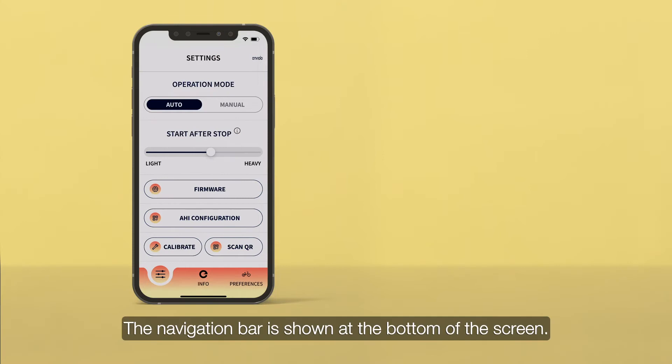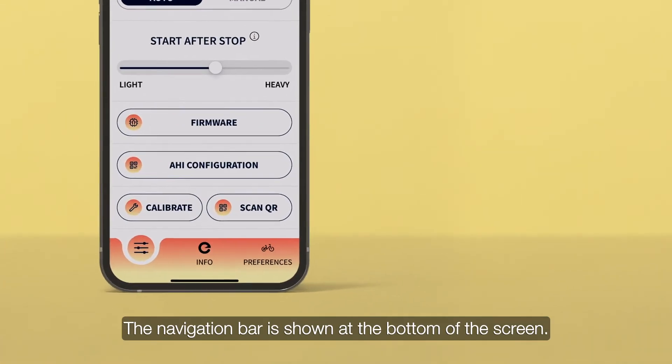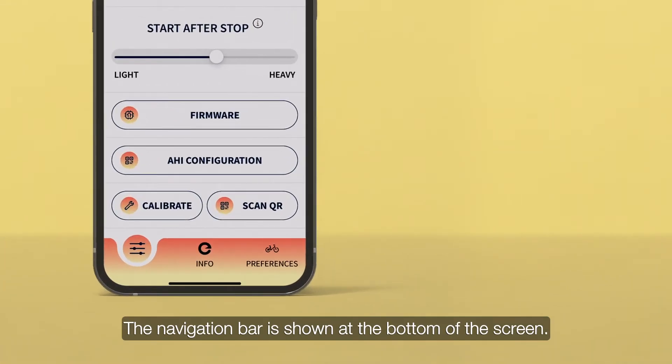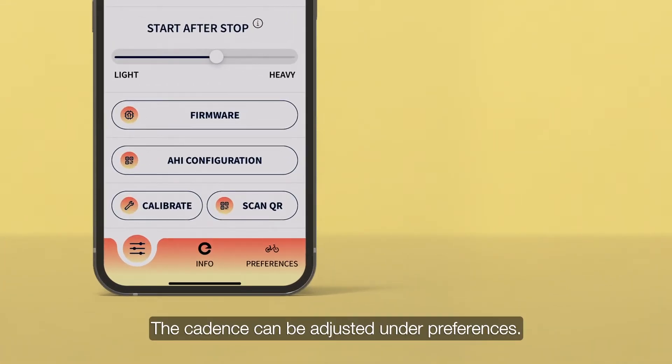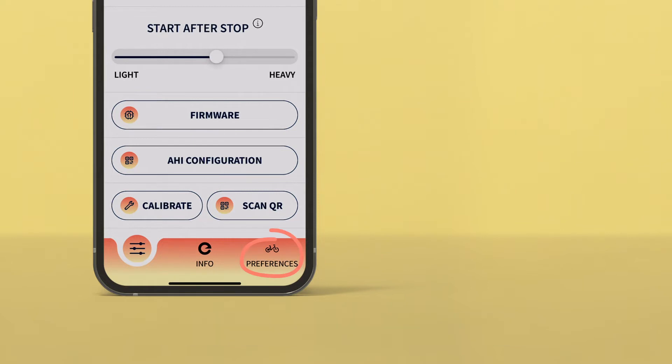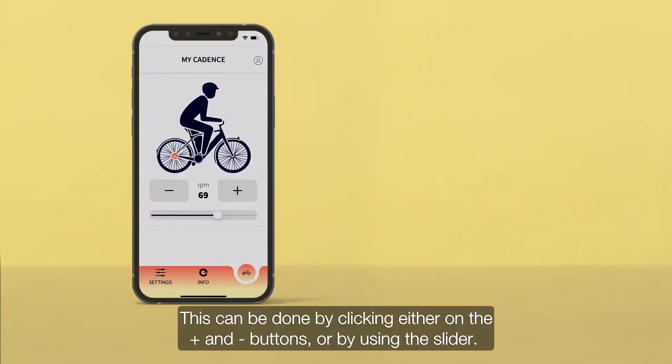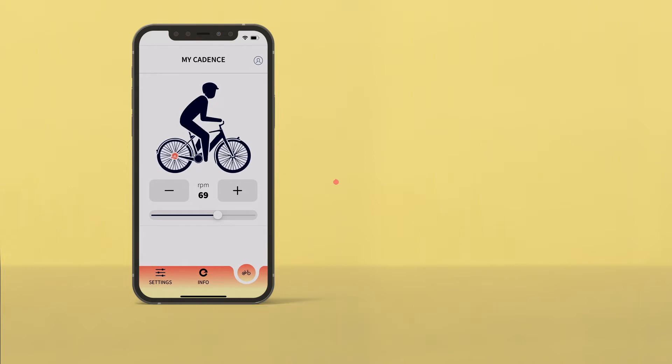The navigation bar is shown at the bottom of the screen. The cadence can be adjusted under Preferences. This can be done by clicking either on the plus and minus buttons, or by using the slider.